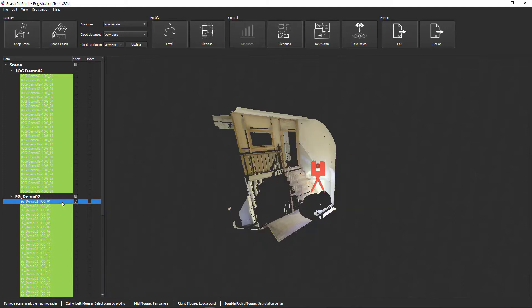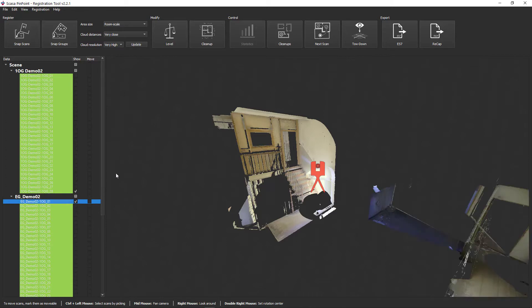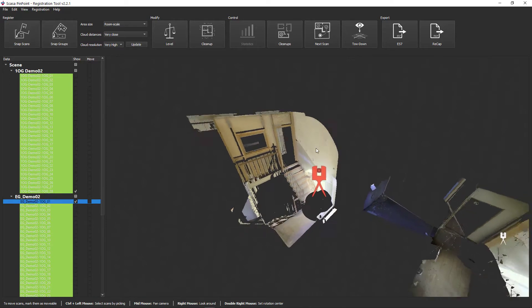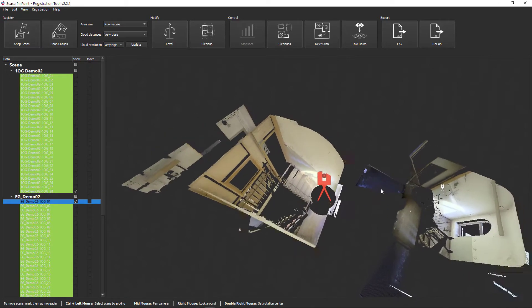Now also show scan 28 from the upper floor. The two scans thus establish the connection between the two floors.